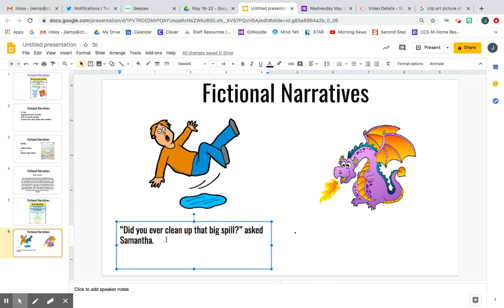If I was going to continue my story, I could keep going about how maybe they forgot to clean up the spill, and then look what happened — this man tripped and fell. But right now we're just focused on the introduction. I used dialogue, and if you notice, we've talked about quotation marks in foundations. Quotation marks go around what someone in a story said. So Samantha asked, 'Did you clean up that big spill?' — that's why it has those marks around it.